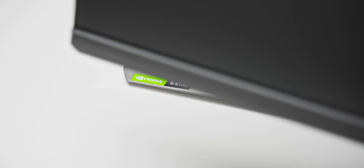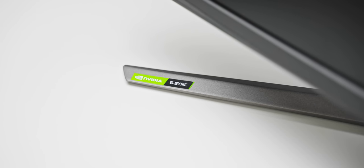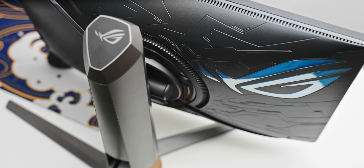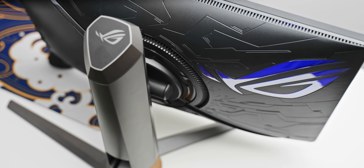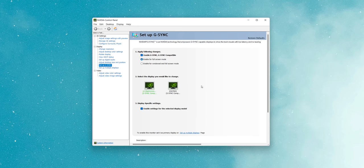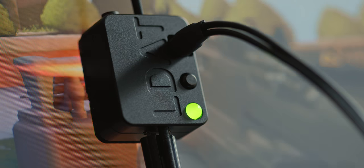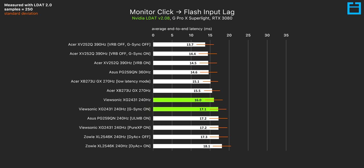G-Sync and FreeSync are technologies I can recommend using, especially if you're gaming below around 144 FPS. That's where screen tearing is noticeable, and enabling them can deliver a clearer and less choppy gaming experience. The added input lag from these technologies is extremely small and definitely worth the trade-off for those who want to use them.